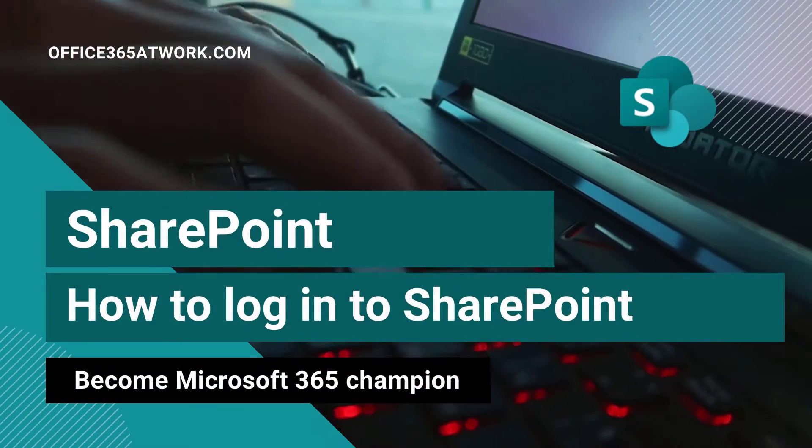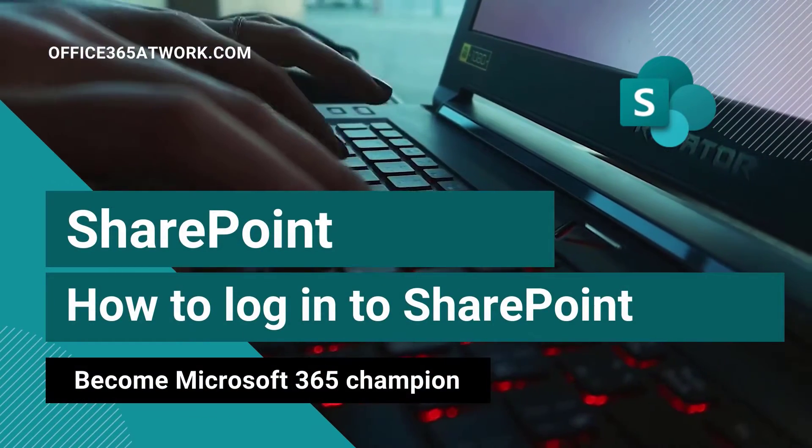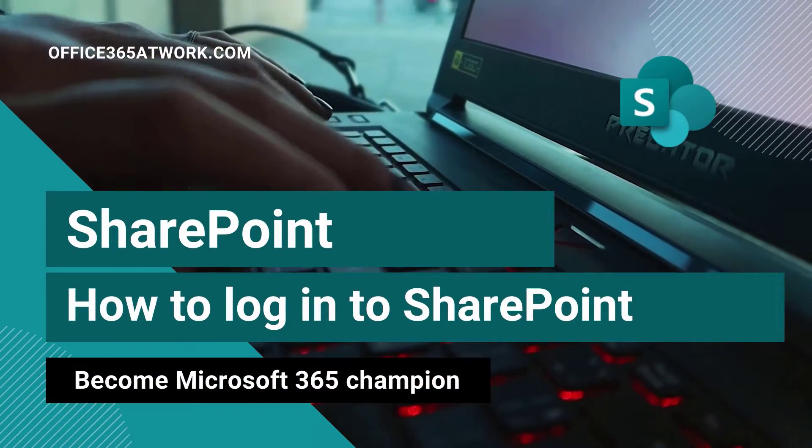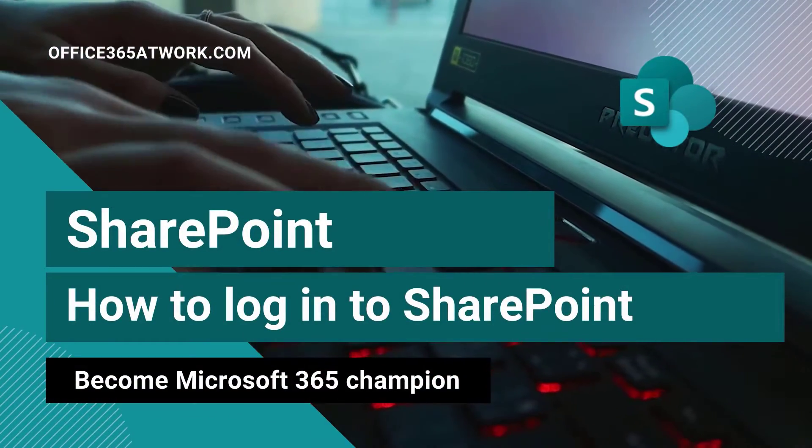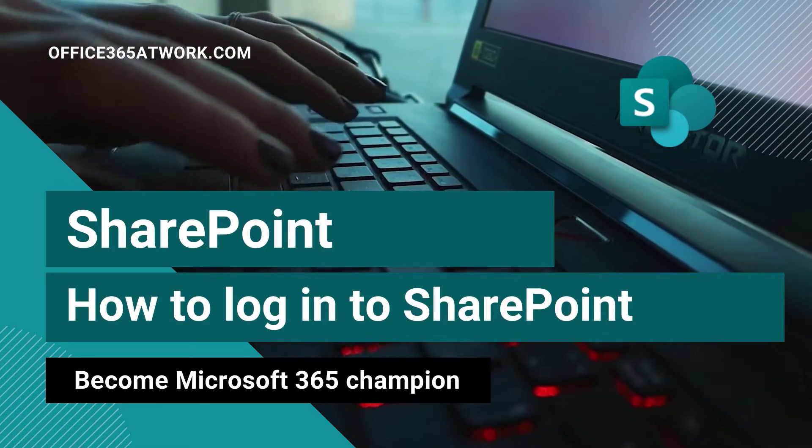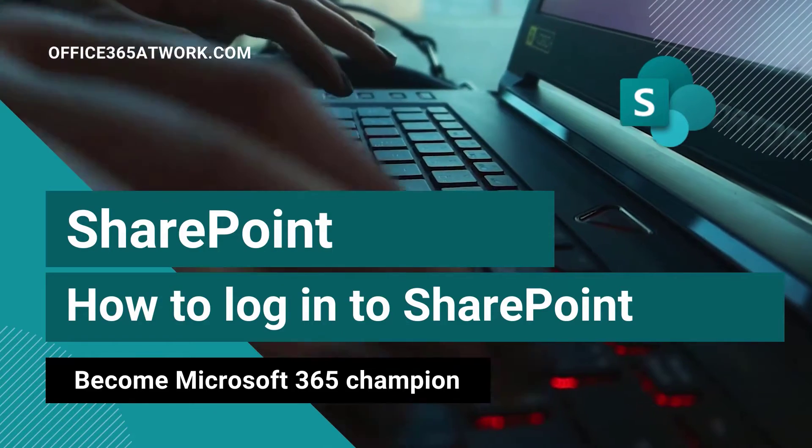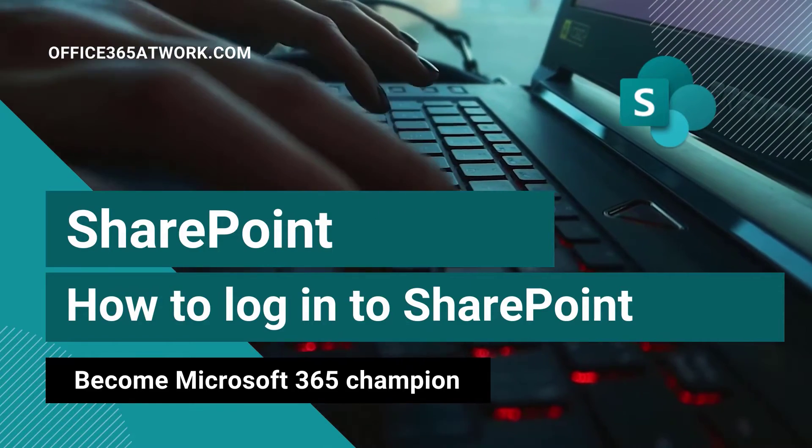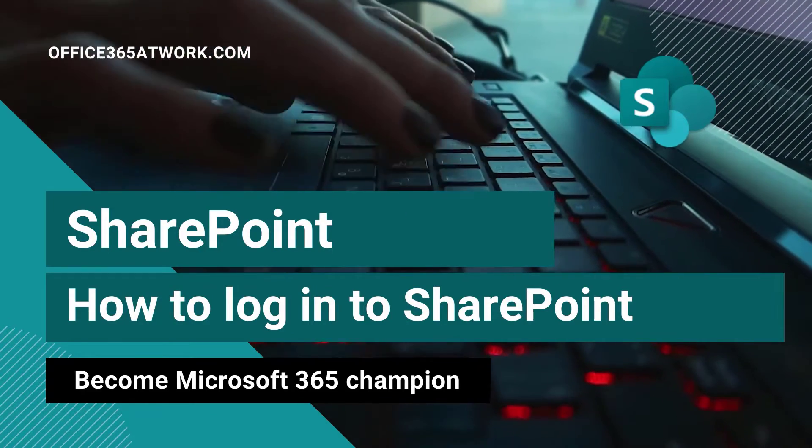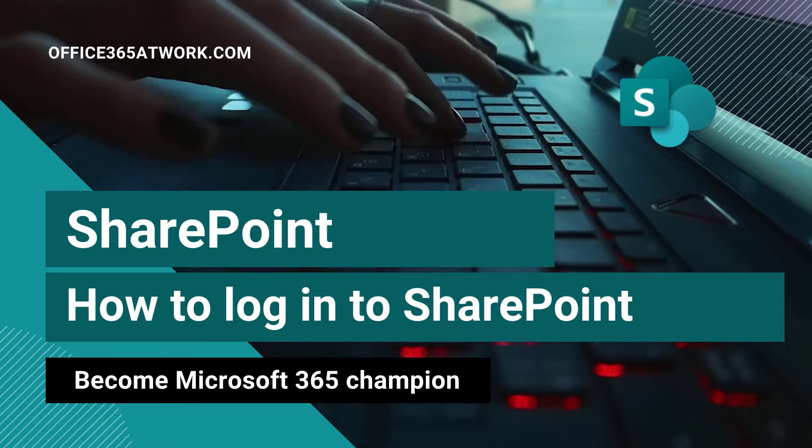You want to log into SharePoint Online? My name is Szymon Bokniak from Microsoft 365 Adwork. I will help you to do that quickly and securely.